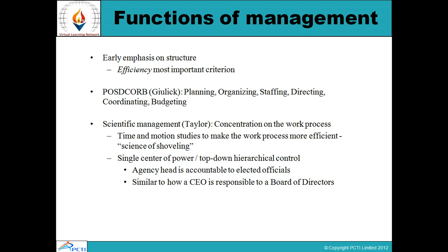Scientific management, as given by Taylor, concentrates on the work process in terms of time and motion studies to make the work process more efficient. There is a single center of power — that is top-down hierarchical control. When the organization is organized so that there is a single authority of power, that sort of control is called top-down hierarchical control. It requires the agency of the head, and the head is basically accountable for all official issues.